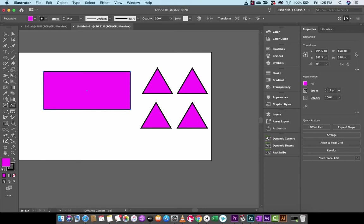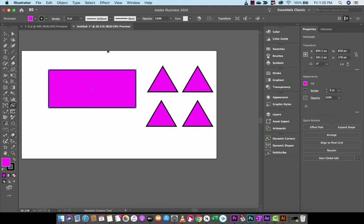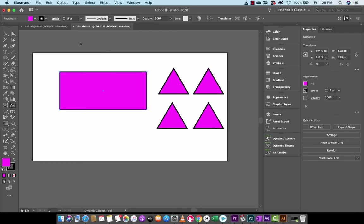The first one we want to talk about here today is Dynamic Corners. I'm going to make a video for each of the different sections. So we're going to do Dynamic Corners in this one and then you'll see Dynamic Shapes and Pathscribe in future videos. I've got some basic stuff here set up. I've got a rectangle and a couple triangles and I'm going to show you how the Dynamic Corners works.